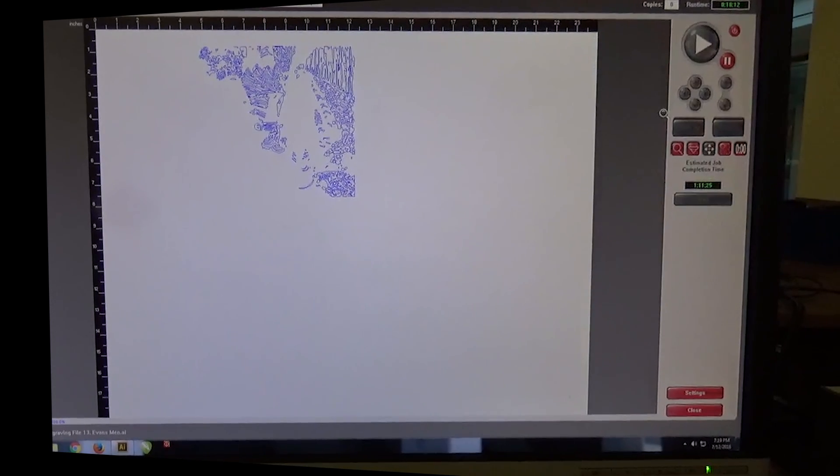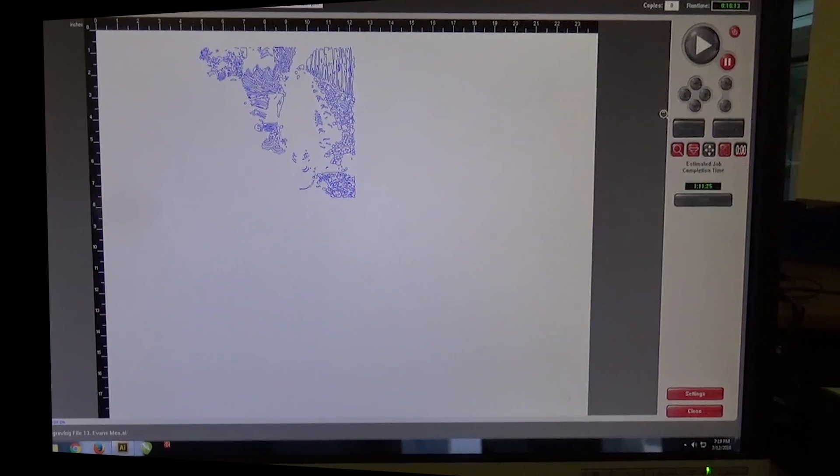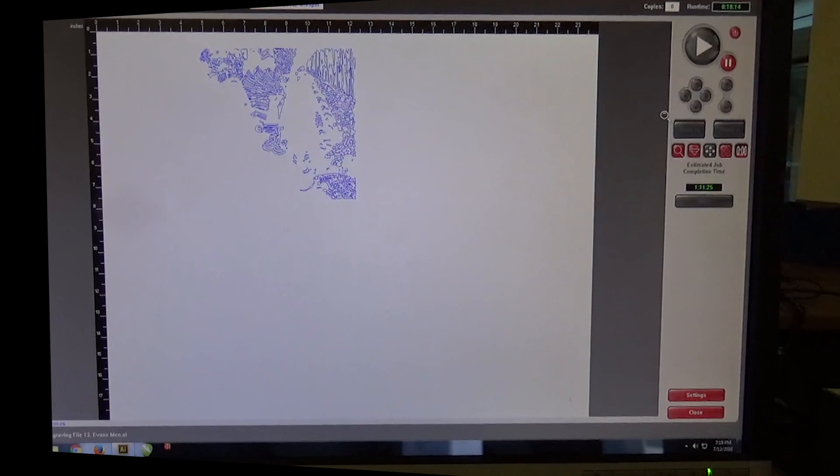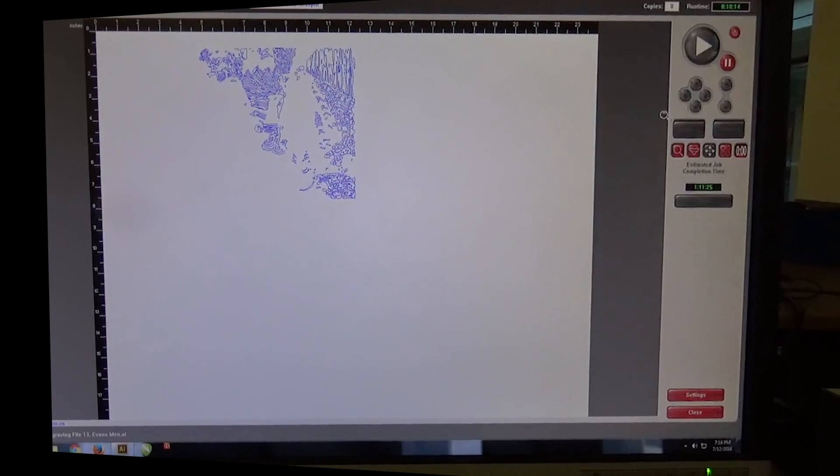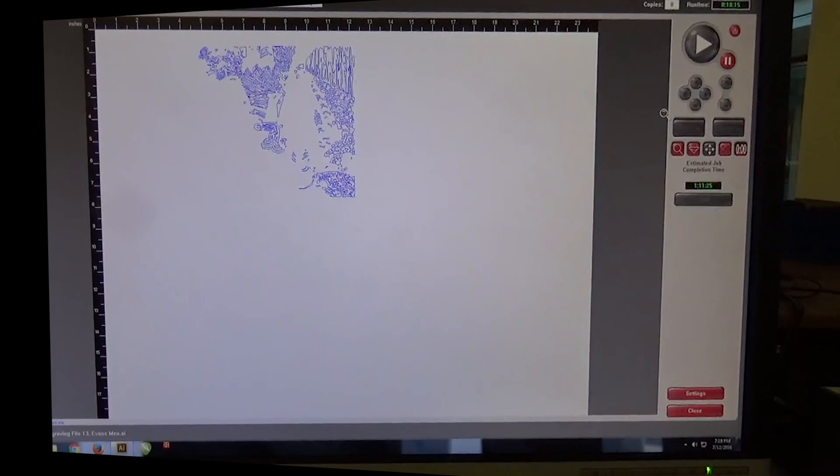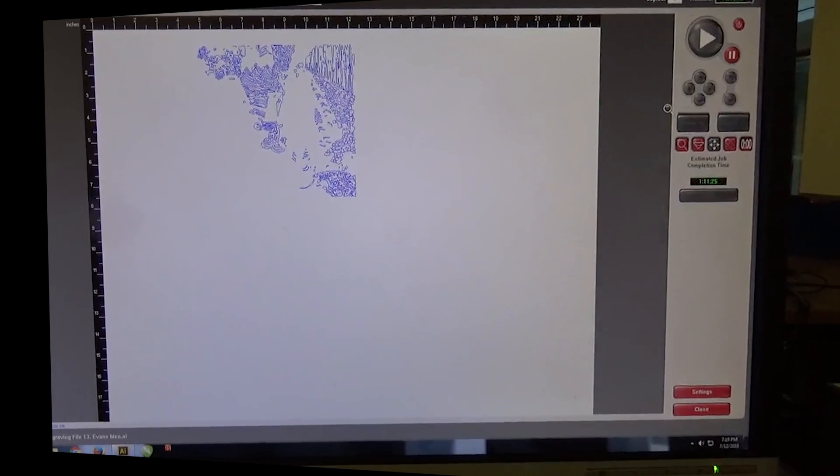It tells me it's going to take an hour and 11 minutes for this to engrave. This is about 18 minutes into it and you can see it's very complex. Here it is engraving, and eventually when it's finished it'll do the final cut around the profile and cut it out.